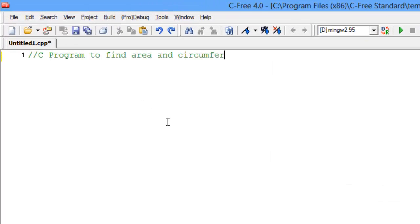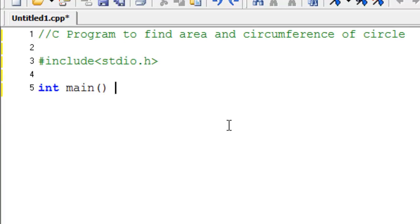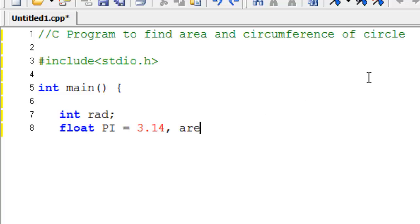Hello there! Today we will learn a new program, C program to find area and circumference of circle.